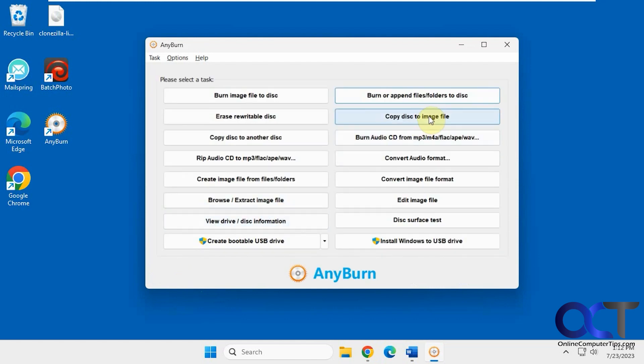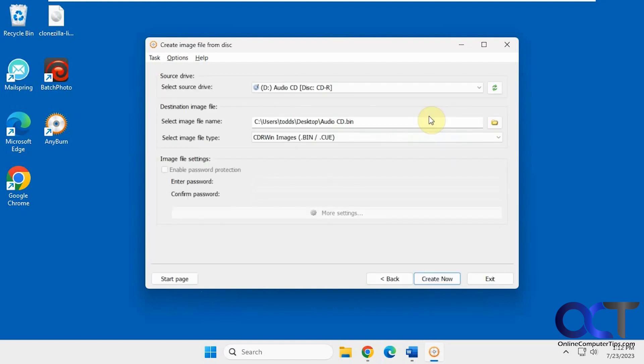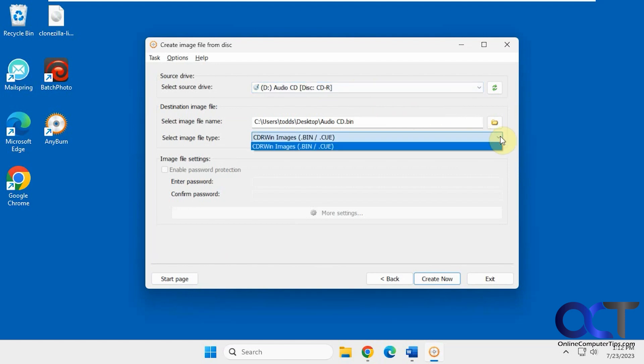Then you can copy a disk image to file. If you have a disk, you can create an image file from it, such as a BIN/CUE file.